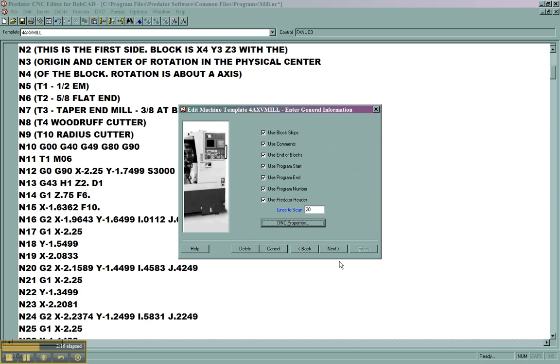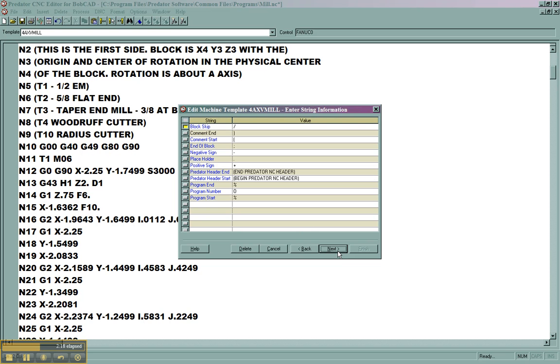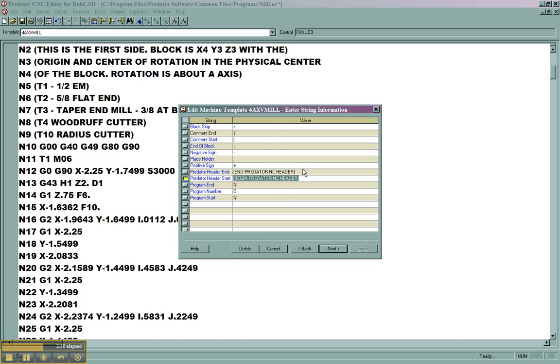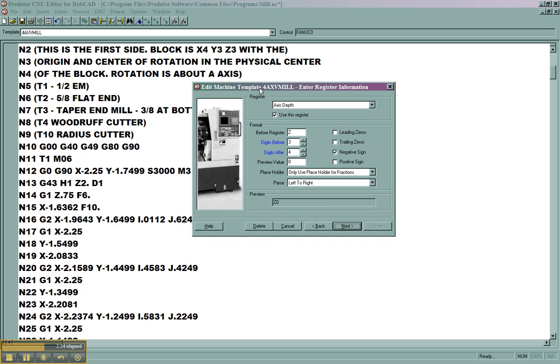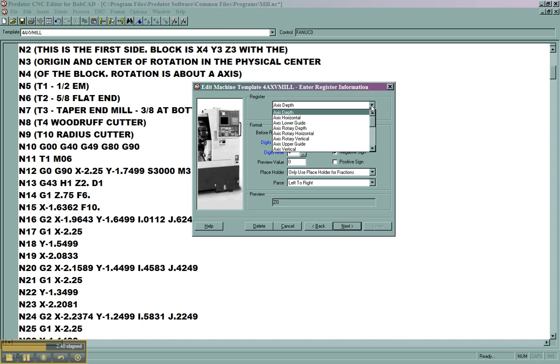We're going to push next. Here we can see some of our codes. Our program end is a percent sign. Program start is also a percent sign. What characters indicate that the header is being used. Now in here are registers. This is what we really want to look at. For something like the M06 code, that's an M code, a miscellaneous code.